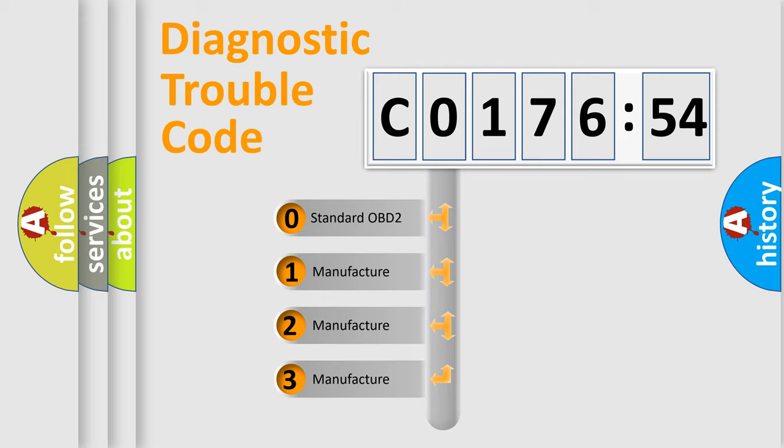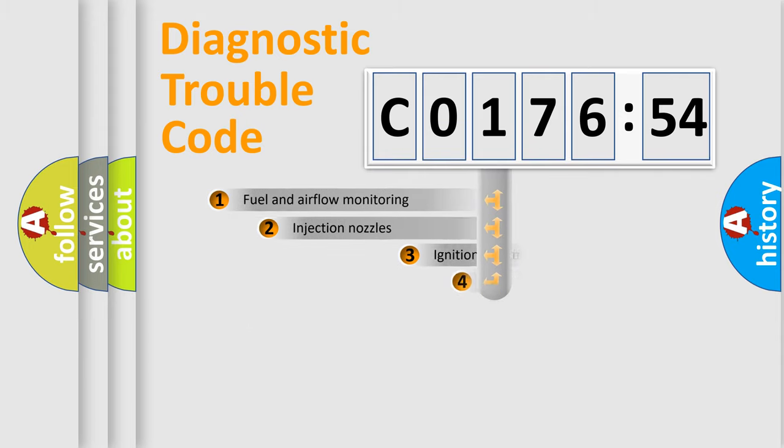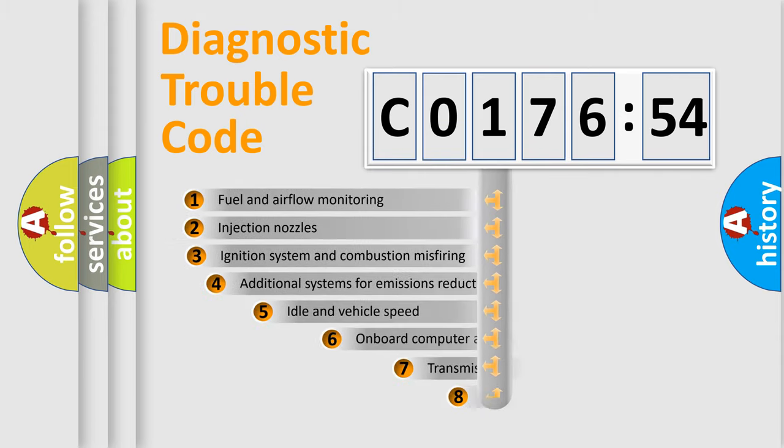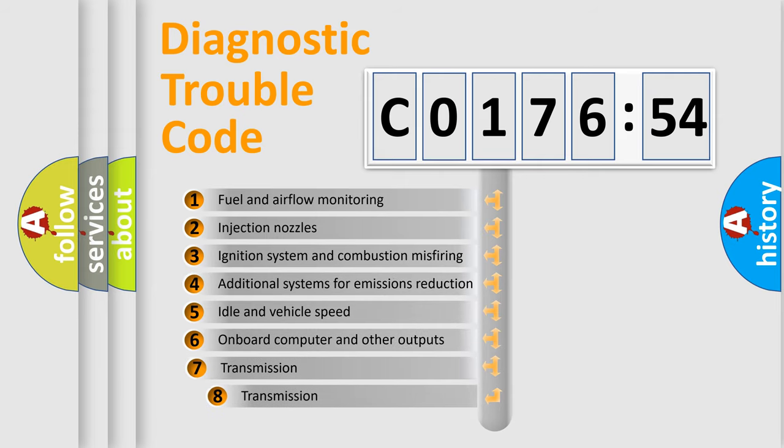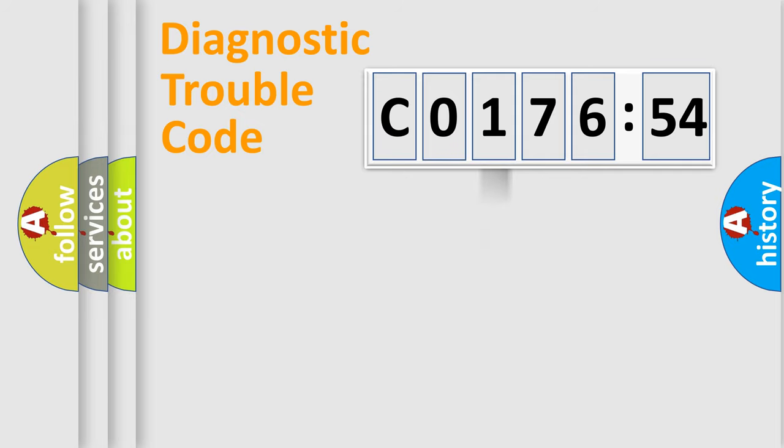If the second character is expressed as 0, it is a standardized error. In the case of numbers 1, 2, 3, it is a more prestigious expression of the car-specific error. The third character specifies a subset of errors. The distribution shown is valid only for the standardized DTC code.